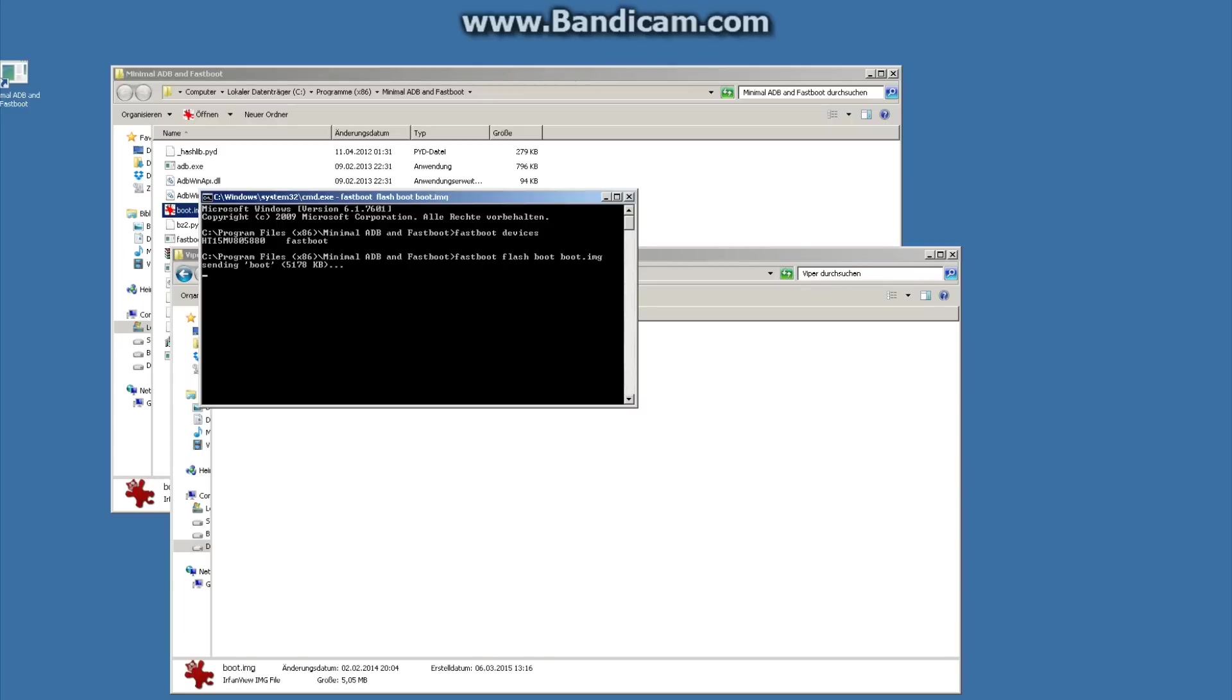Now it's sending this image to our phone. It takes nearly 10 seconds.